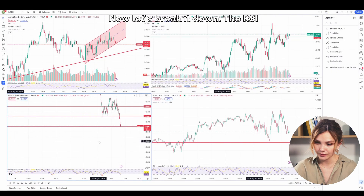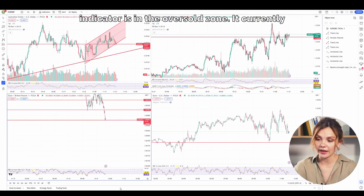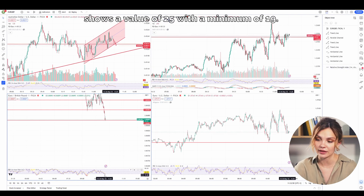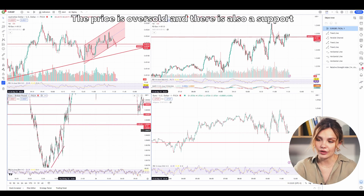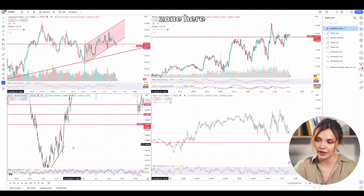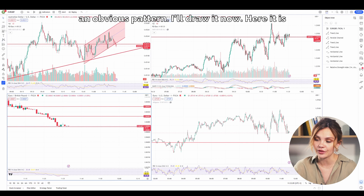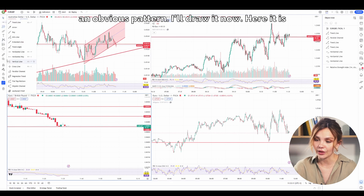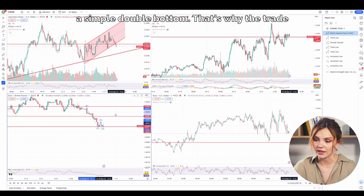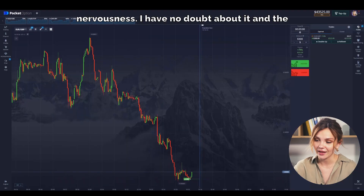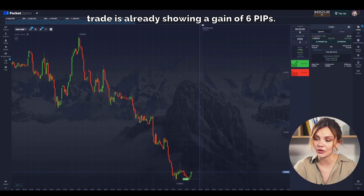Now let's break it down. The RSI indicator is in the oversold zone — it currently shows a value of 25 with a minimum of 19. The price is oversold and there is also a support zone here that used to be a resistance zone. And if we switch to a smaller time frame, we can notice an obvious pattern. Here it is: a simple double bottom. That's why the trade should close with a profit, albeit with a bit of nervousness. I have no doubt about it and the trade is already showing a gain of 6 PIPs.